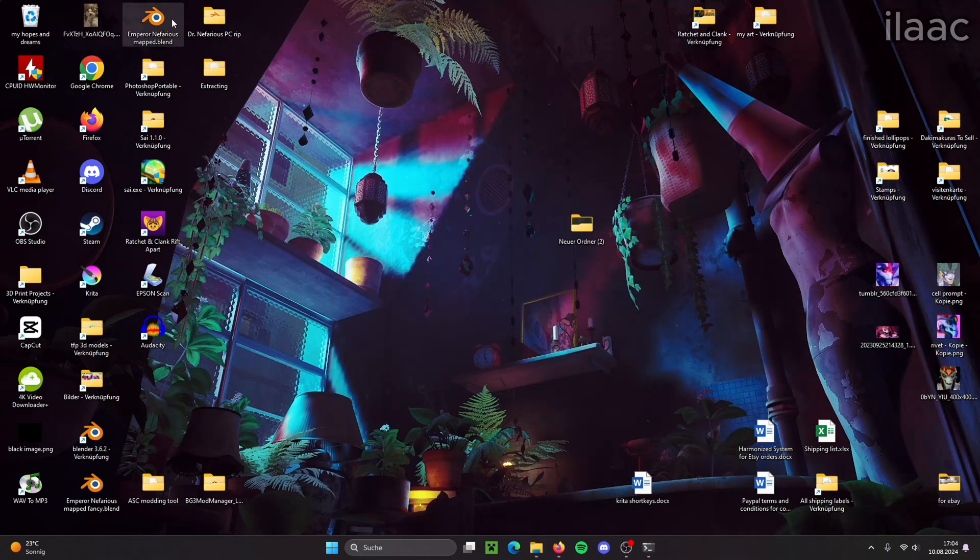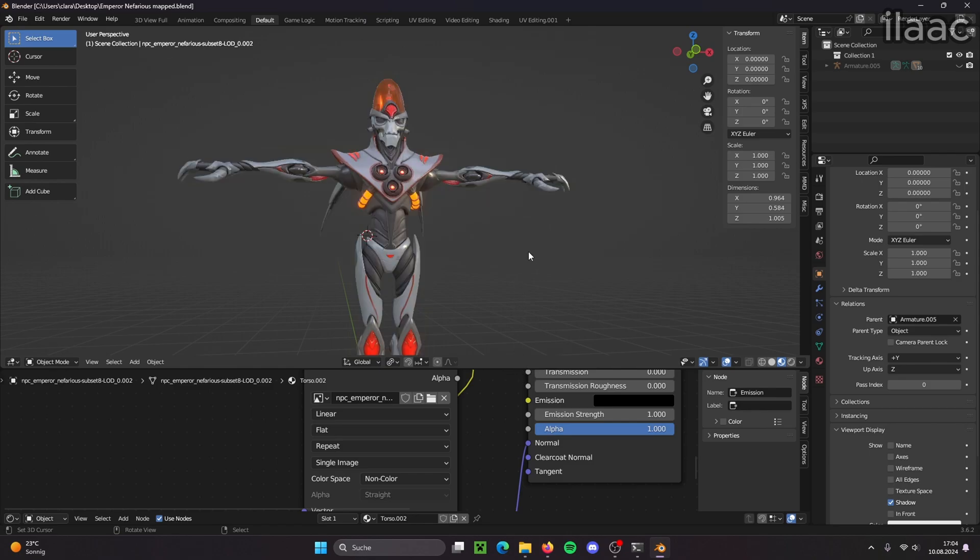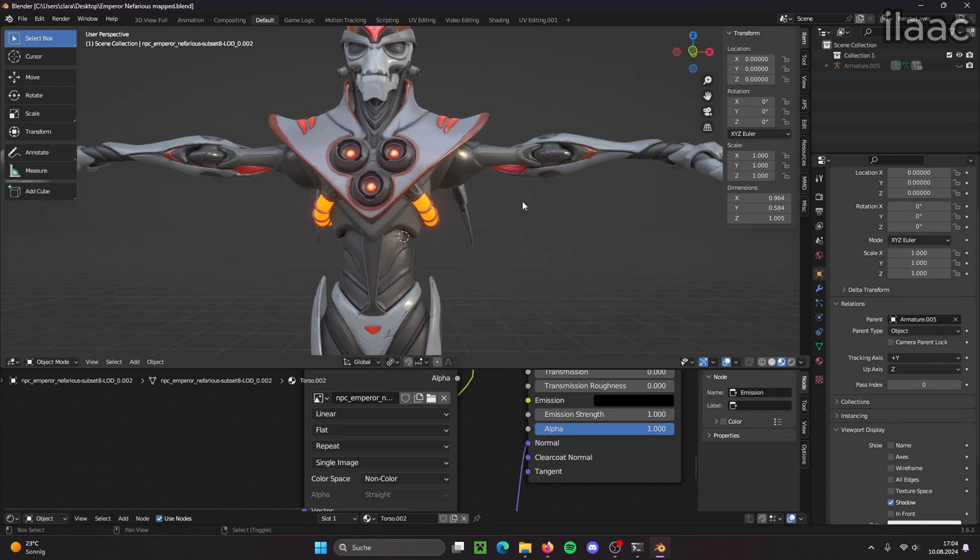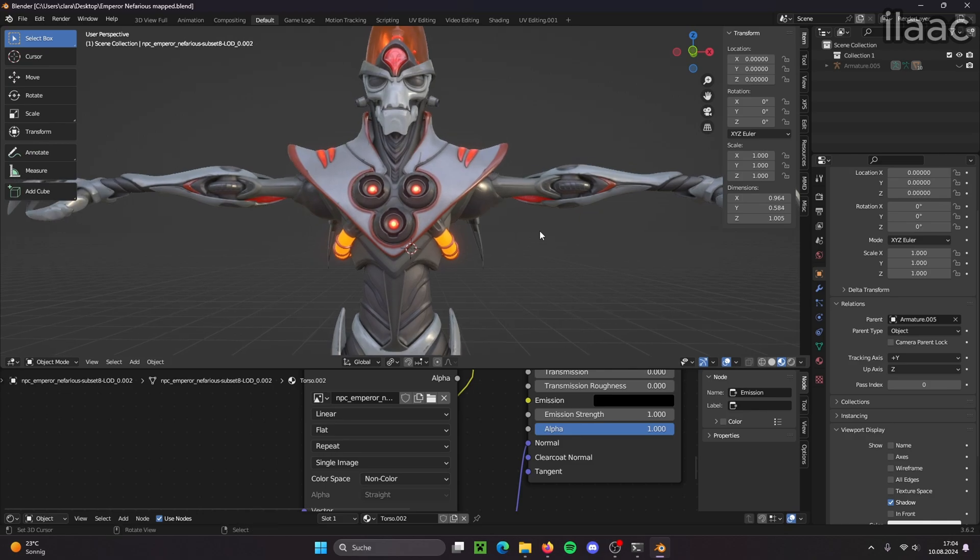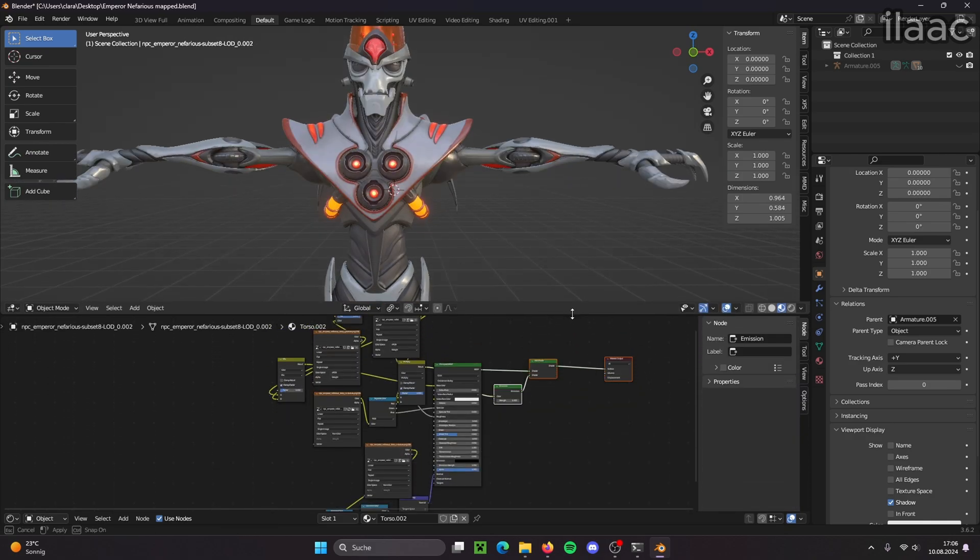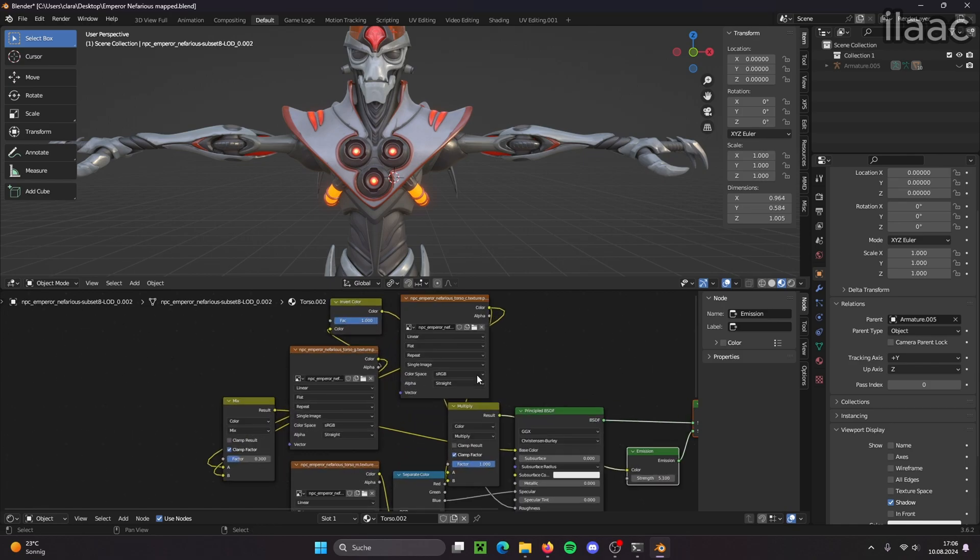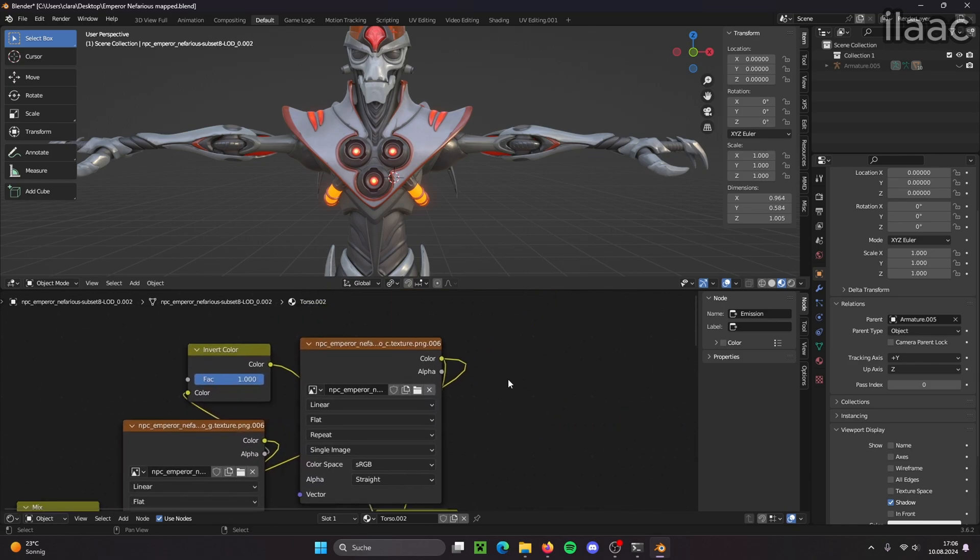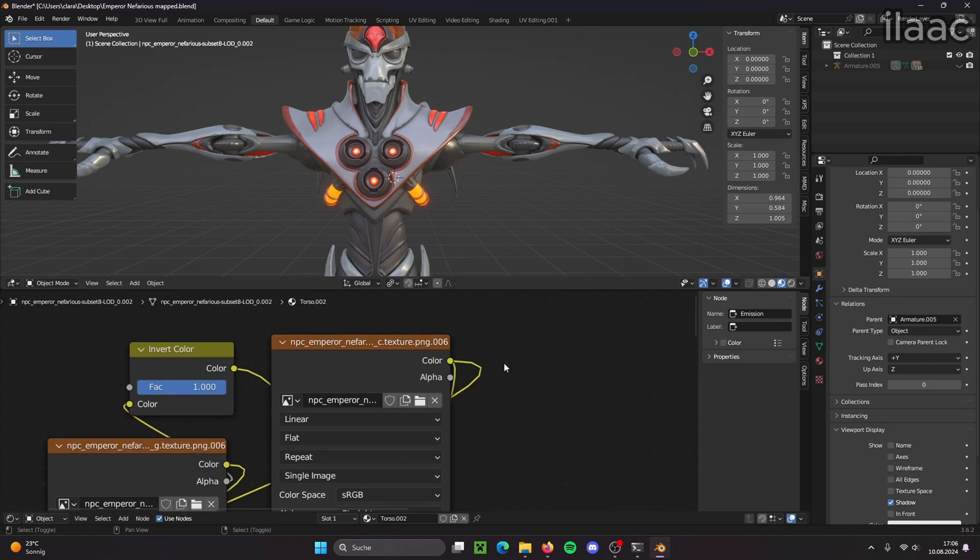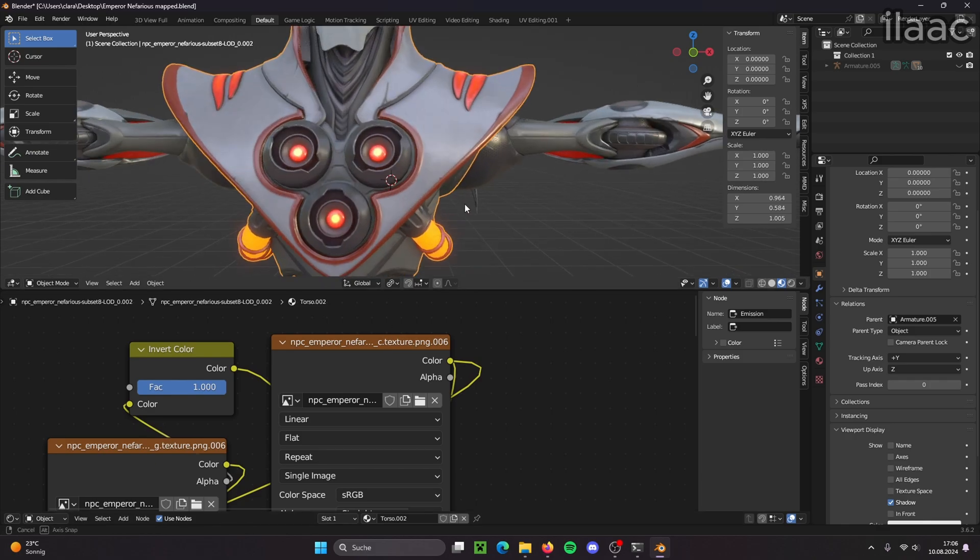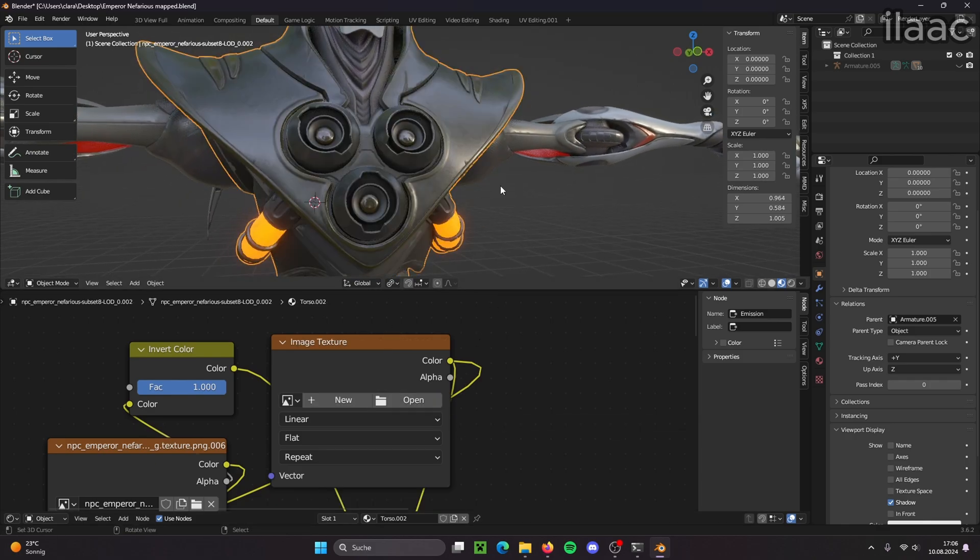So I'm going to use a model of Emperor Nefarious for this. There he is. I'm going to pull up my shader setup. And like I already said, the C texture is the base color. So if I remove the C texture, the color disappears. Now his torso is all black.